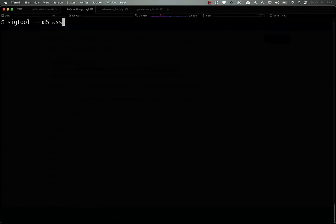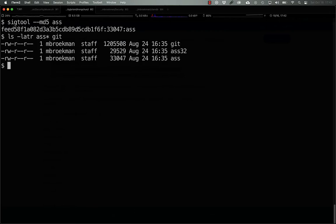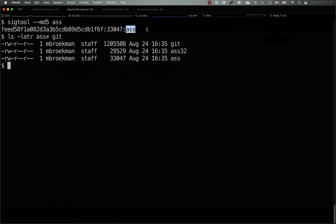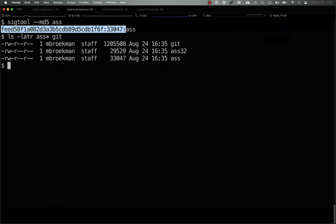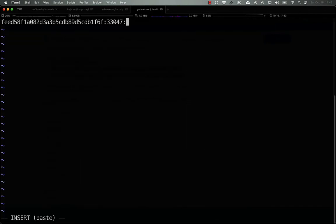If we want an MD5 hash, we use sigtool, dash dash, MD5, and then the file name. And what we get back is the MD5 hash of the binary, the size of the binary, and sigtool uses the file name itself as the signature name. What we can then do is take this information, copy it, and put it in a .hdb file. I'm calling this prism because that's what is associated with it, and we can call this prismbin.1.